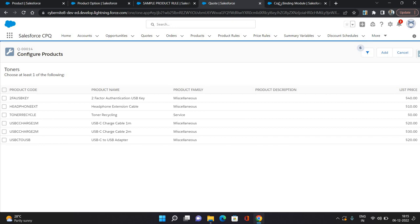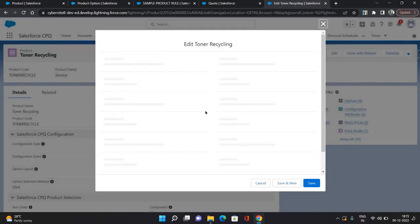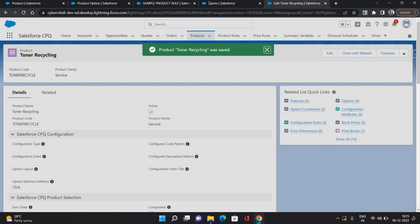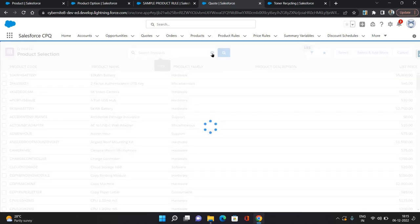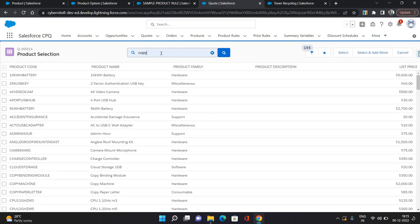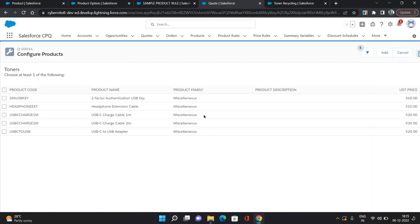Now let's try a negative scenario. On this toner recycling product, I'm going to edit it and deselect the extras checkbox and hit save. Now let's go back to our quote. Again, click add products, search for copy — copy binding module — select it. Under the toners feature, click add options. As you can see, the toner recycling product is now not available, because we are filtering out those records which have extras as unchecked. So that's how you set up the filter rule and alert rules. If you like this video, please like it and comment on it. For more videos, please subscribe to my channel as Abhishek Bhagirwal. Thank you.